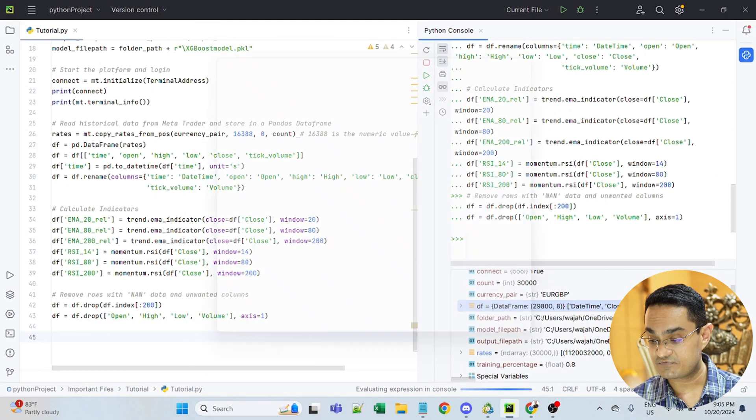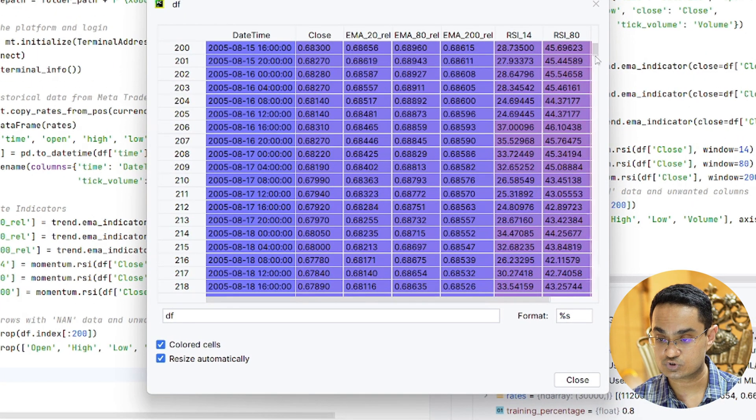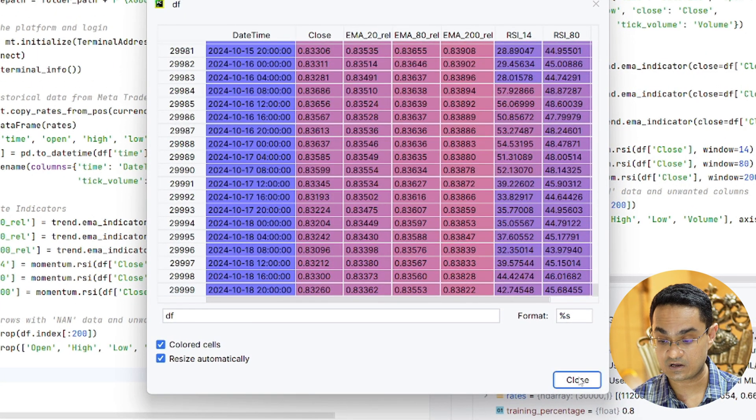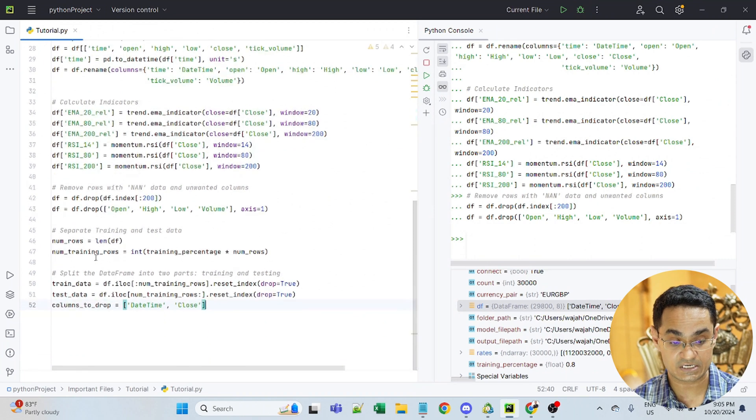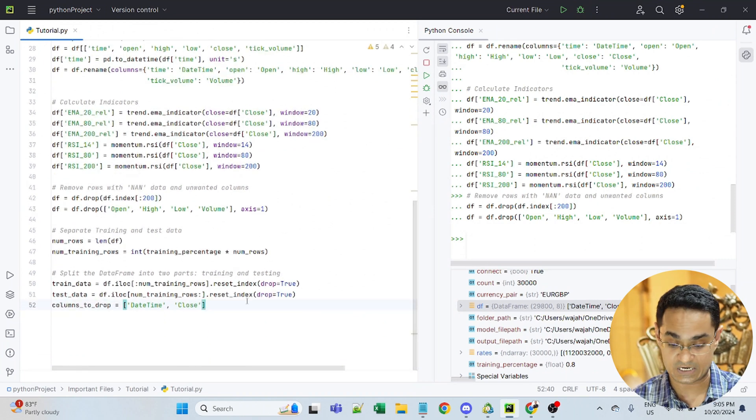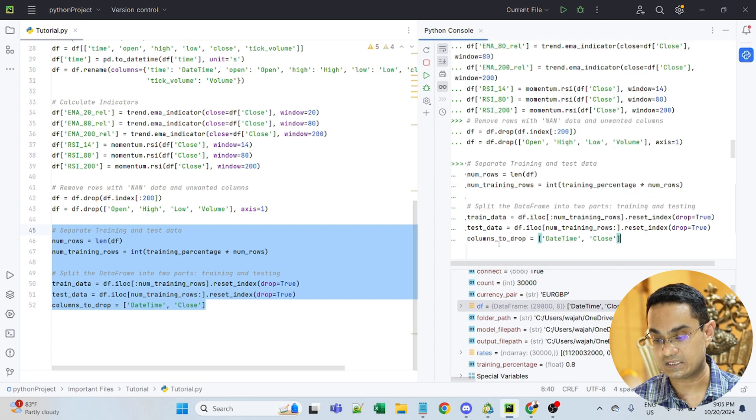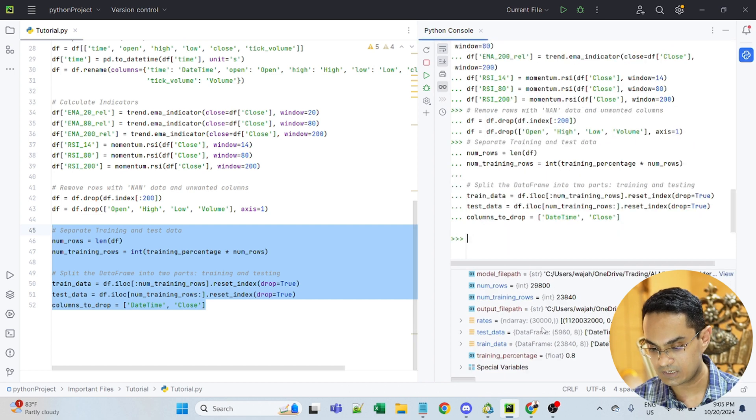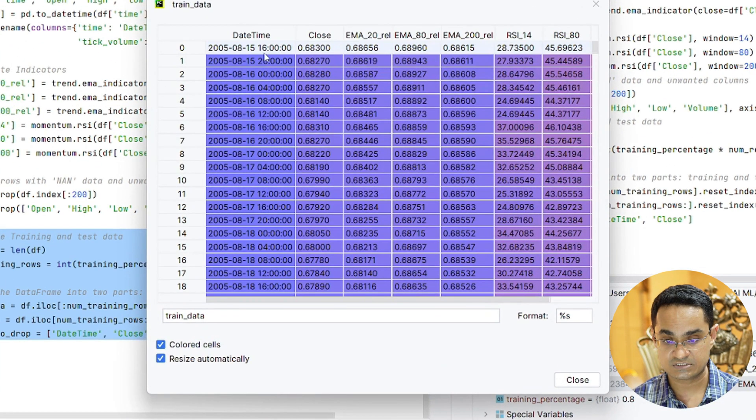Now this data frame which has close to 30,000 rows of data, I will split it into training data and test data based on that 80-20 ratio that I defined earlier. So let's also do that in the console.